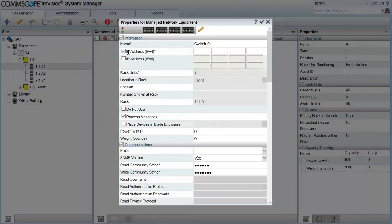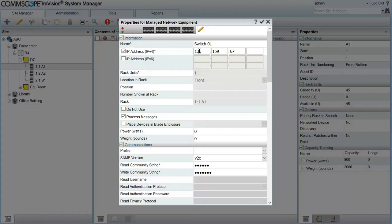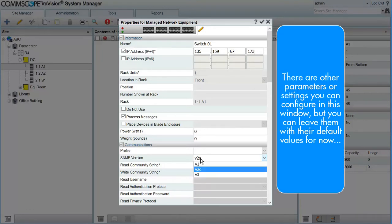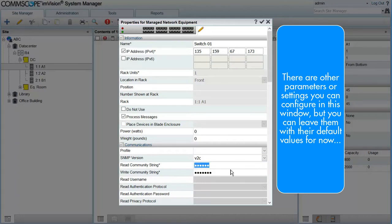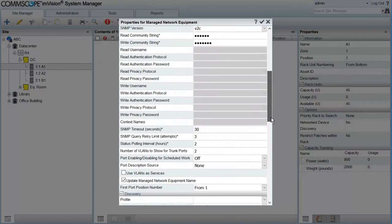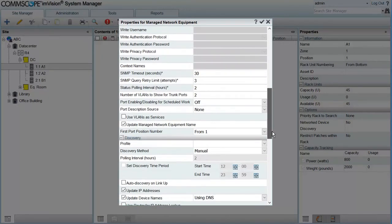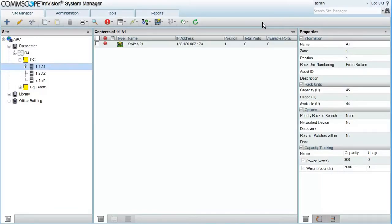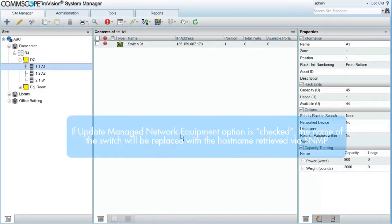Here I have to enter the IP address of the base switch, select the SNMP version and type the Read Community String. Also let me show you an option down here, Update Network Equipment Name. It's checked or active. This option will control the name System Manager uses for the base switch and the satellites.